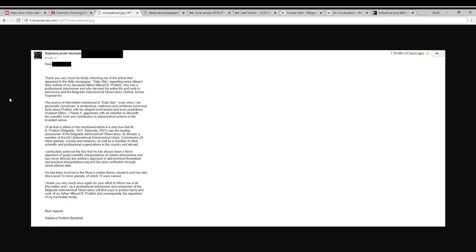Of all that is stated in the mentioned article, it is only true that Milorad, born 1911, died 2001, was the leading astronomer of the Belgrade Astronomical Observatory, its director, a member of the IAU International Astronomical Union Commission 20, Minor Planets, Comets, and Meteors, as well as a member of other scientific and professional organizations in the country and abroad.